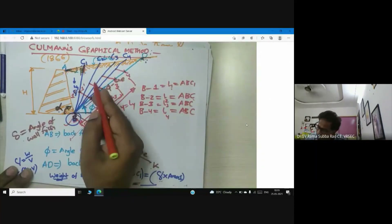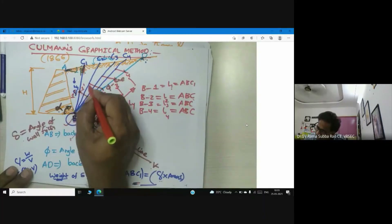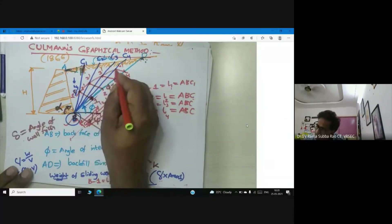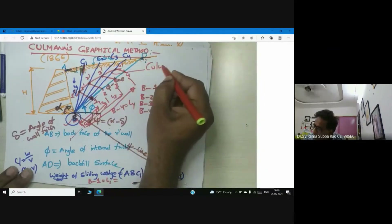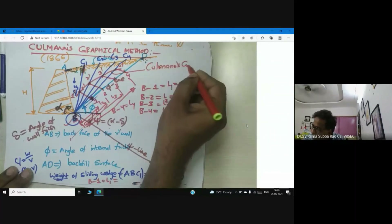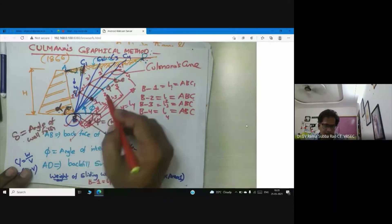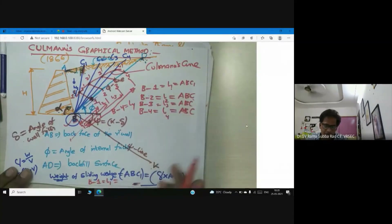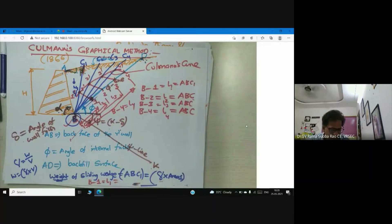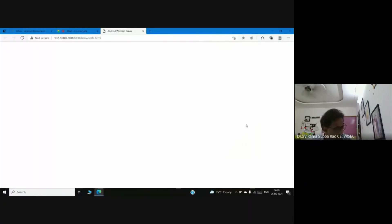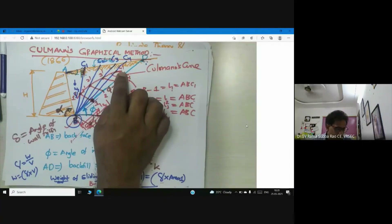Now join the points 1', 2', 3', 4'. The curve obtained by joining these points is called Cullman's curve.